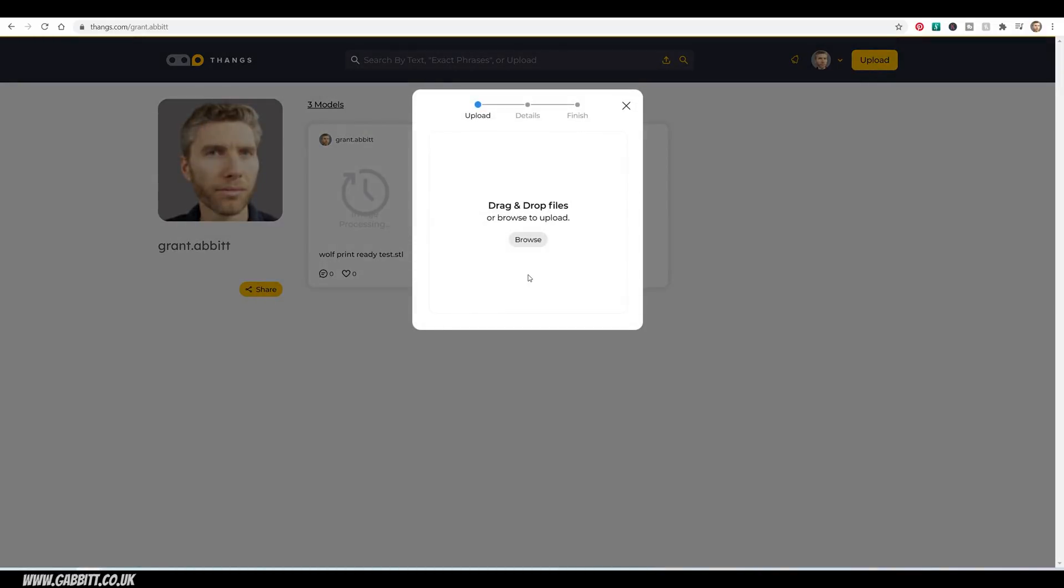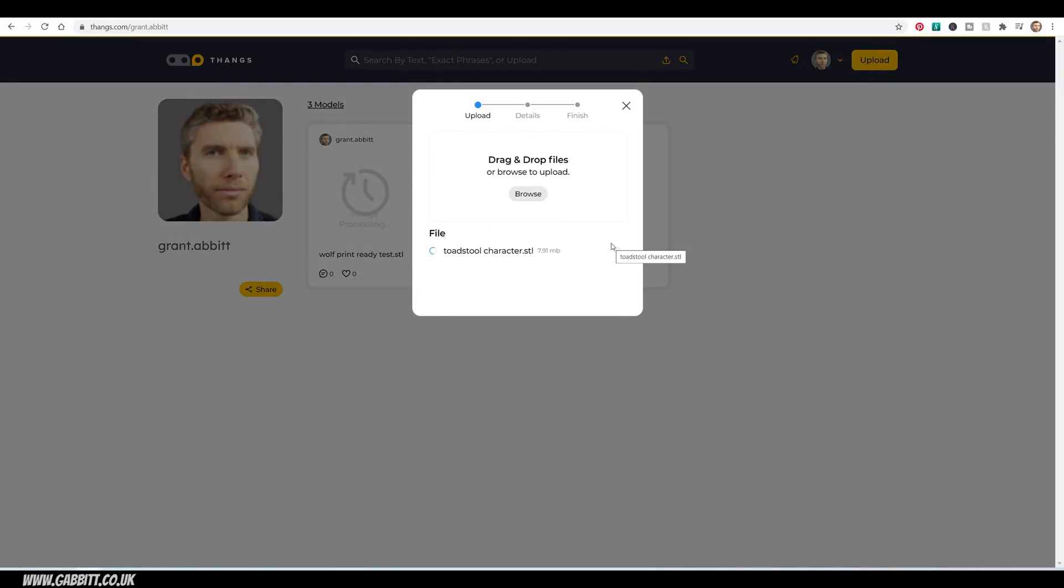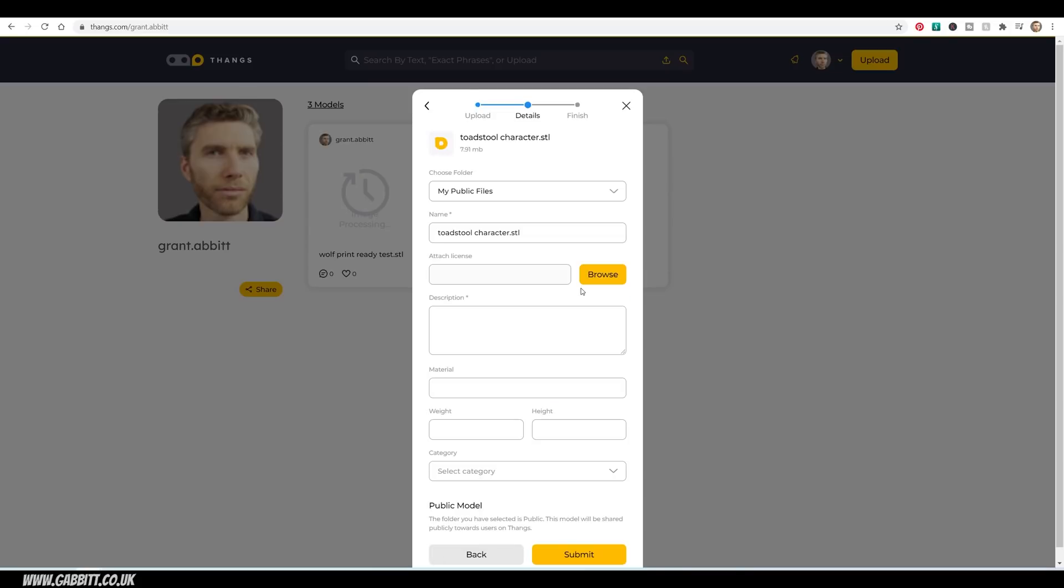Just click on the Upload button. I've got a cool toadstool character here that I can drag and drop. I'm not sure how well this will print, and I've still got to test it out, but maybe someone out there can test it out for me. So continue.